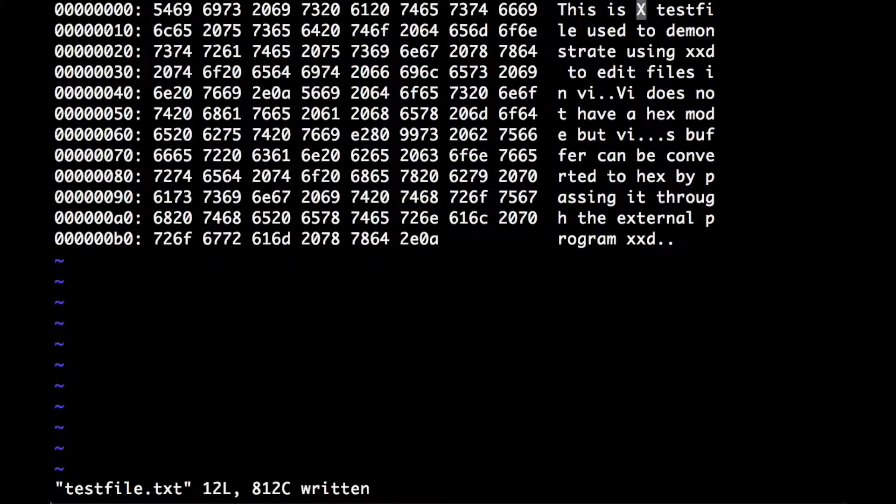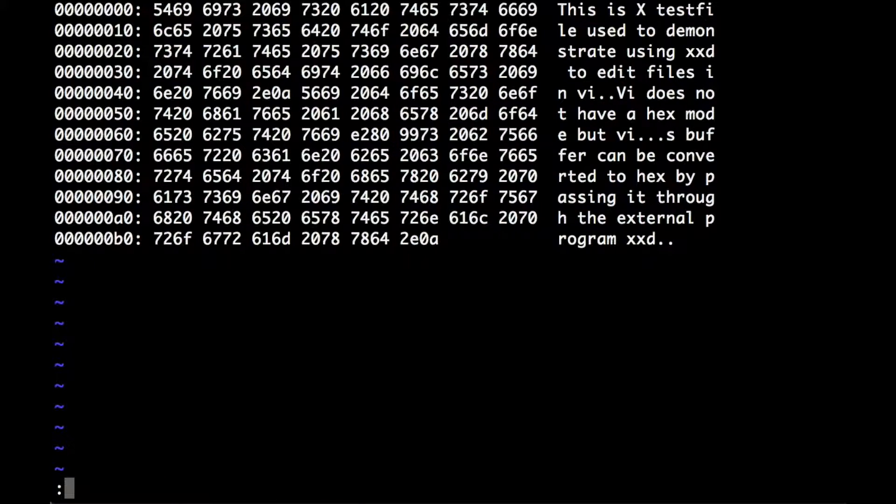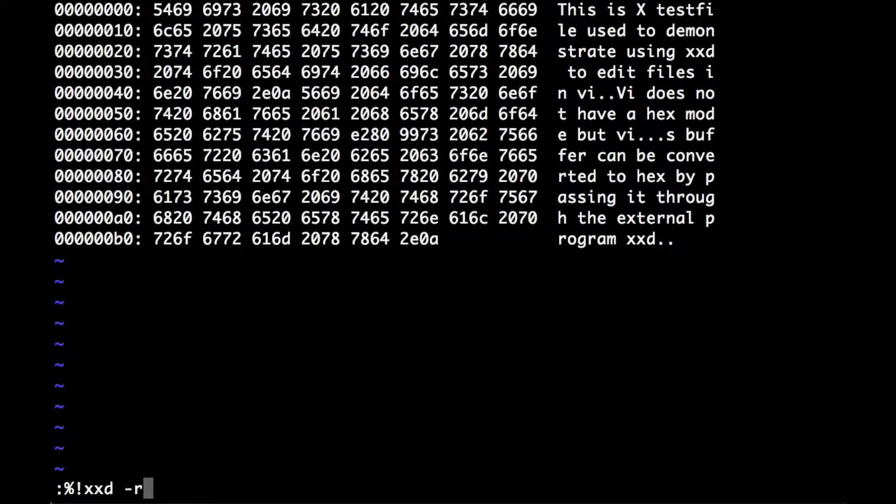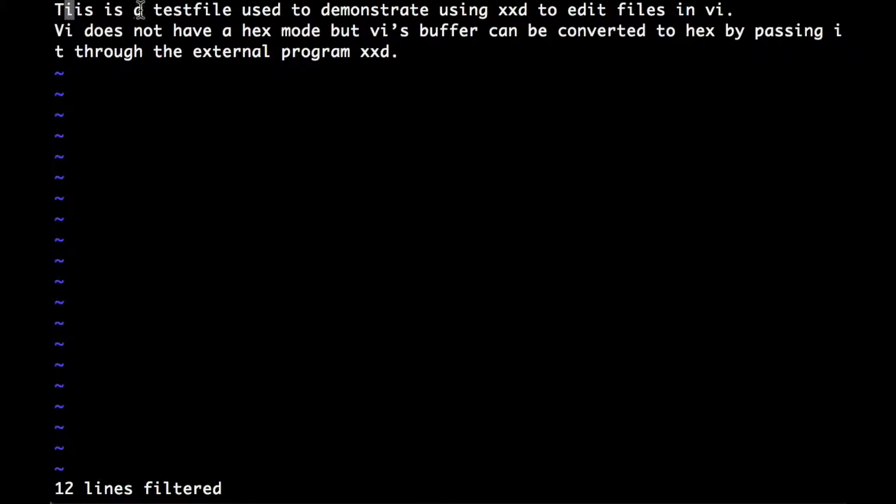I'll convert this back using xxd minus r, and what you'll see is the H has been converted to an I, because that's what the hex says. But the text here is still an A, it's not an uppercase X, because xxd only looked at the hex portion.